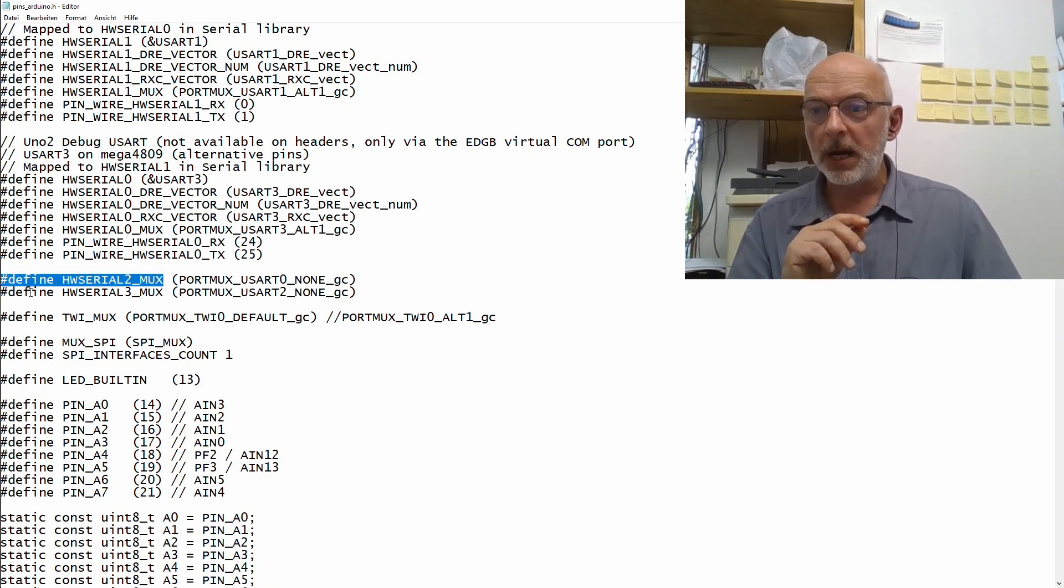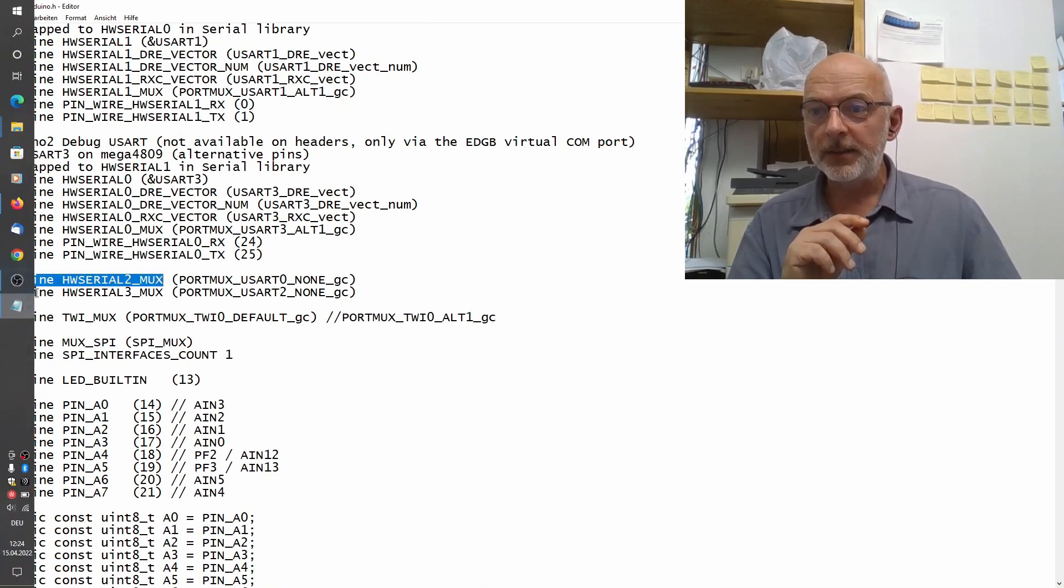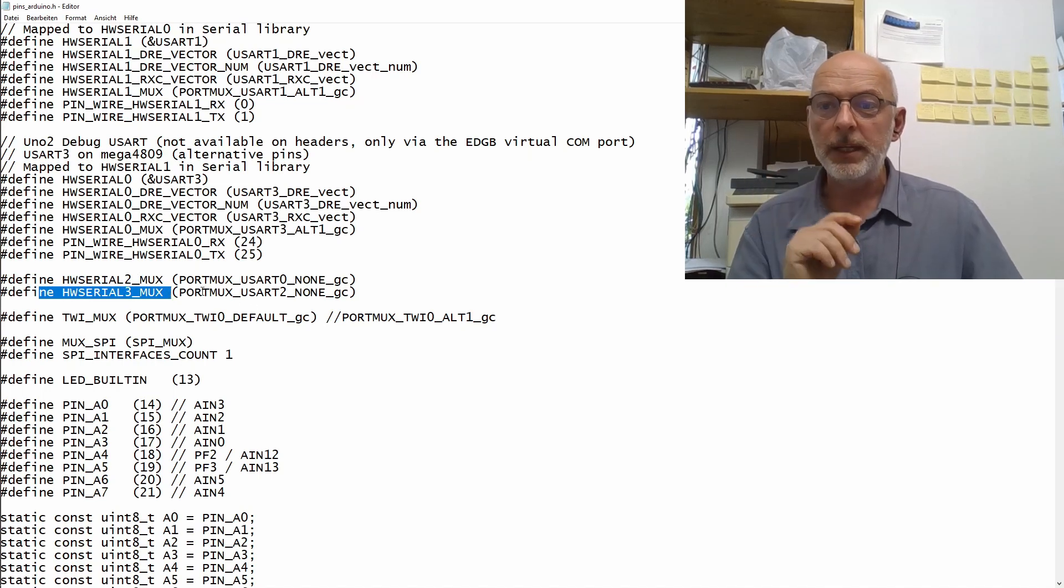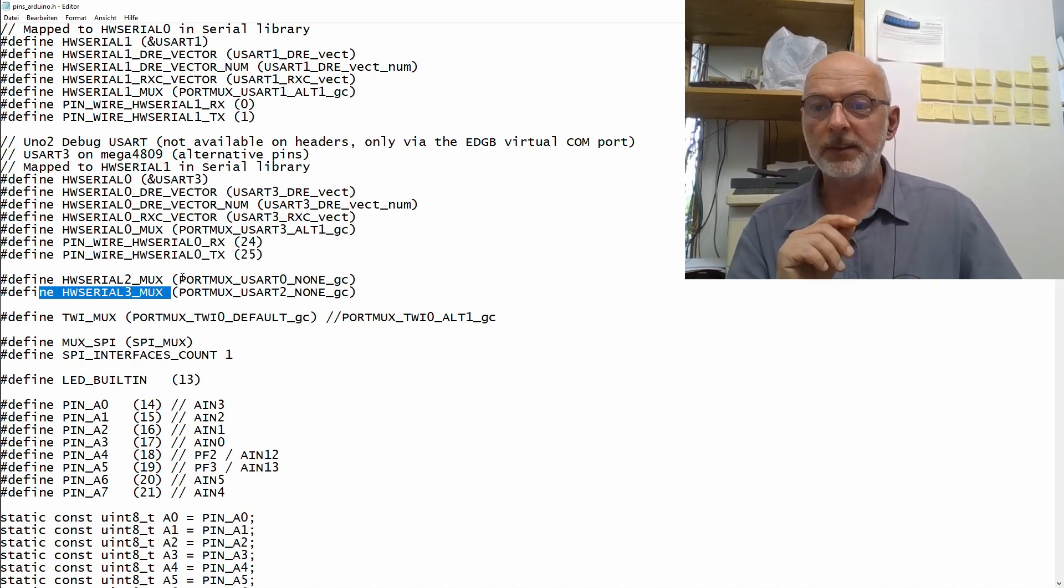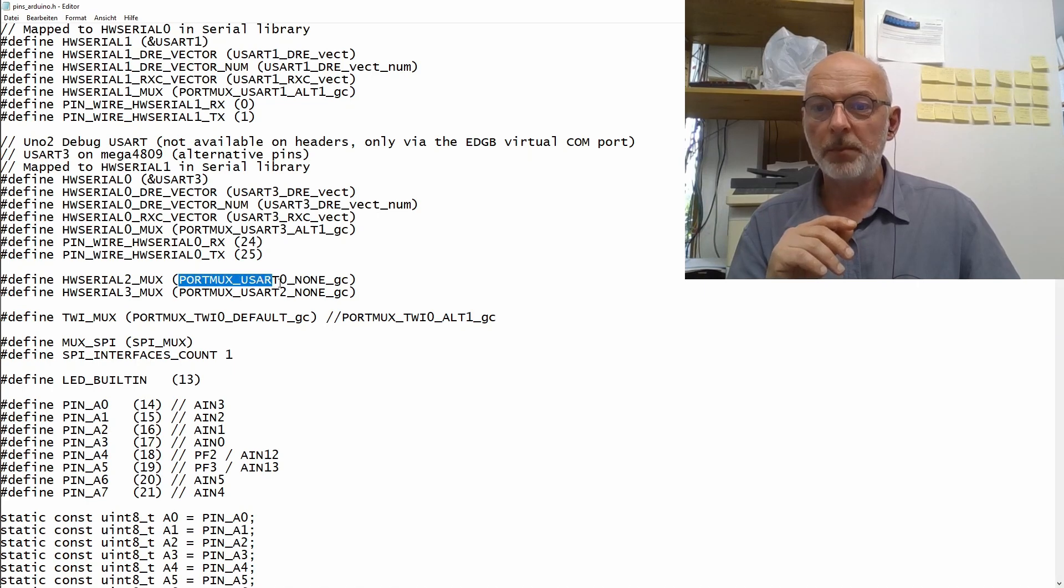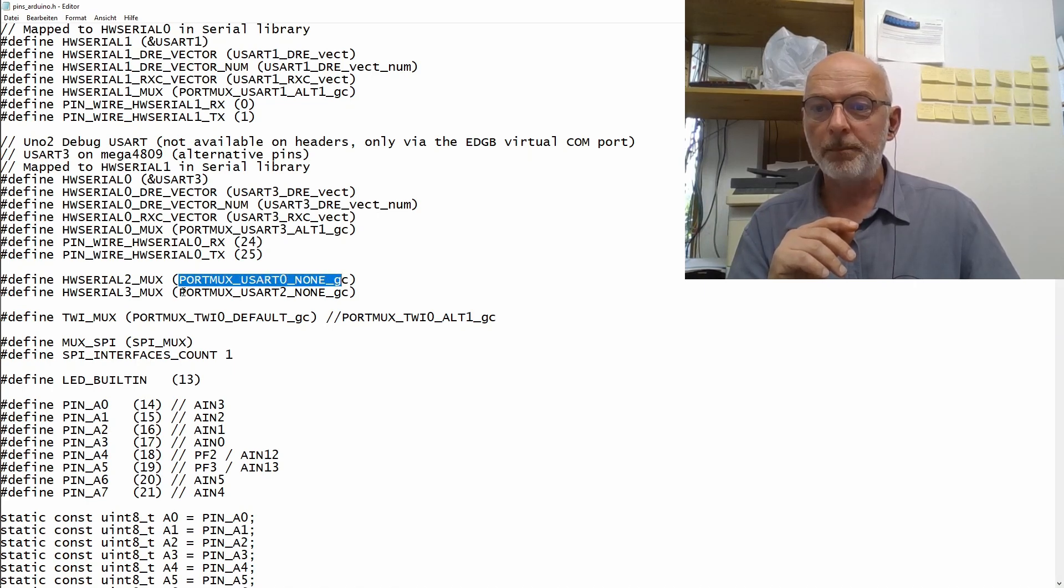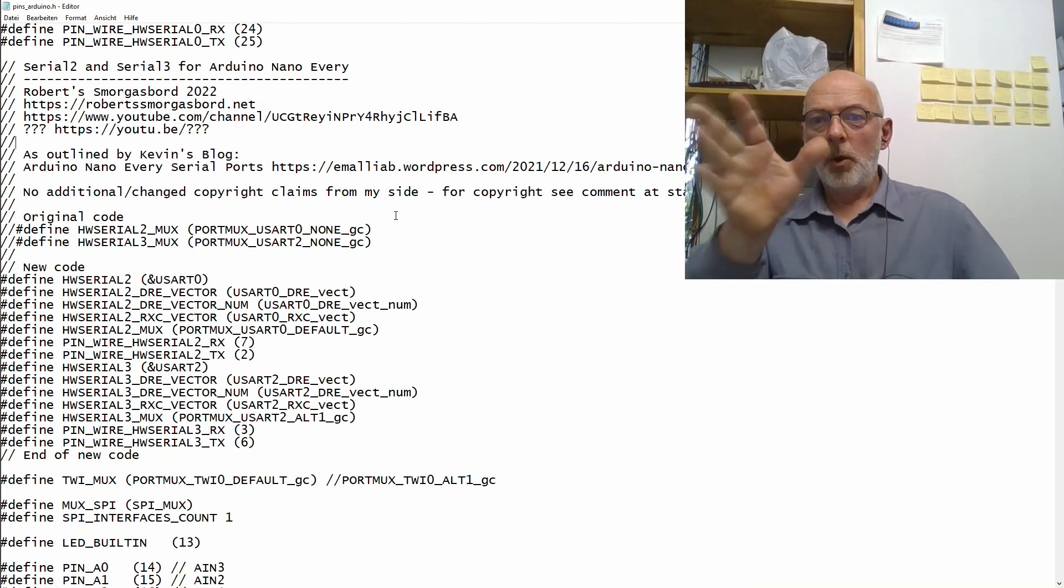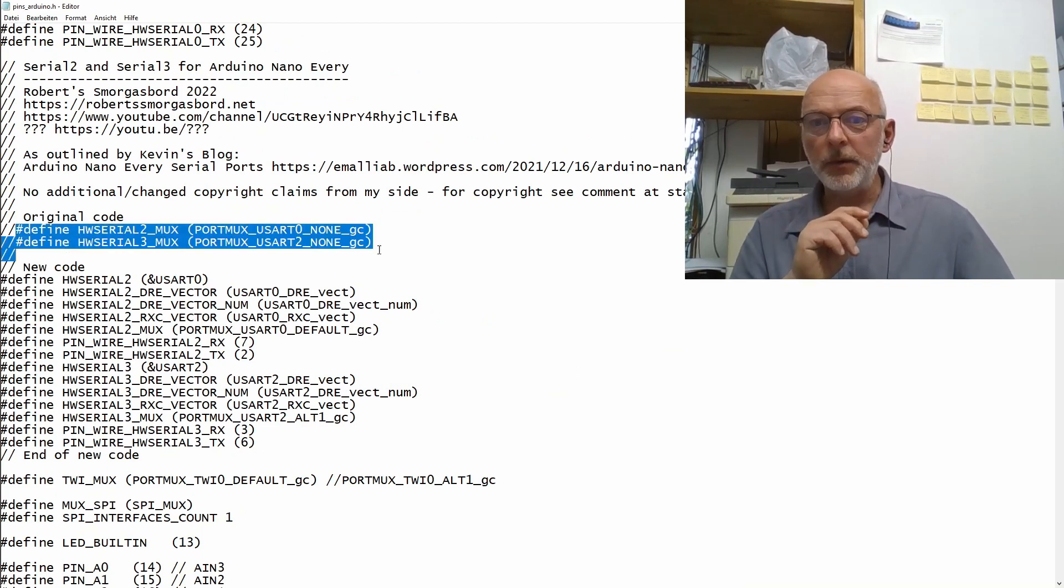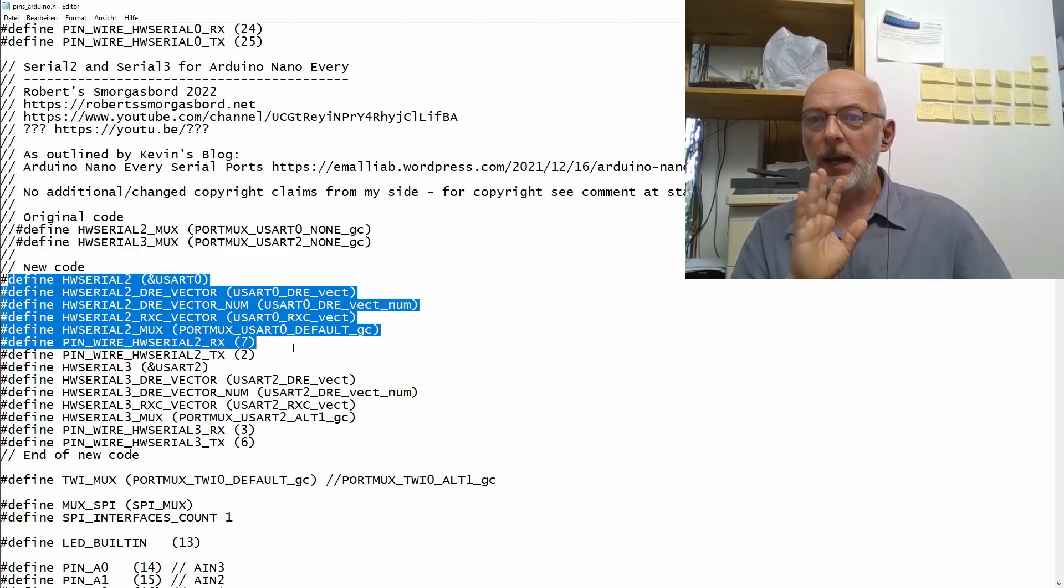DefineHardwareSerial2Mux and DefineHardwareSerial3Mux, which are currently both set to none. Specifically, portmux USART0-none and portmux USART2-none. We replace these two lines with some new code.